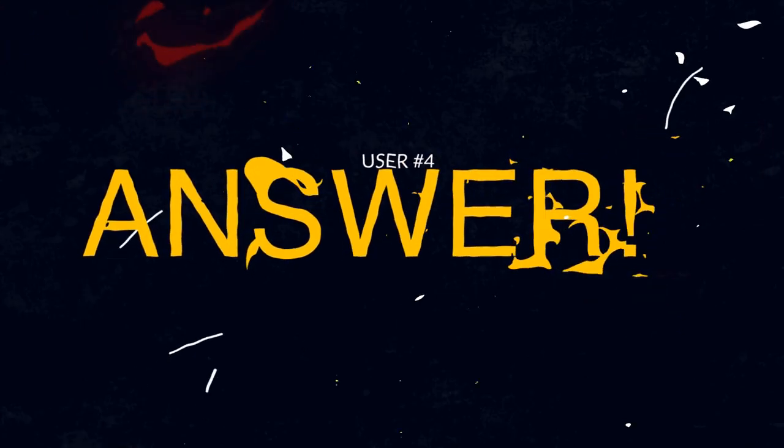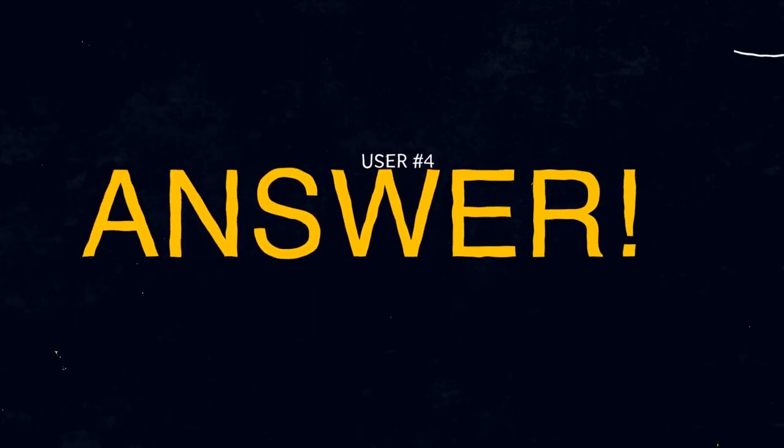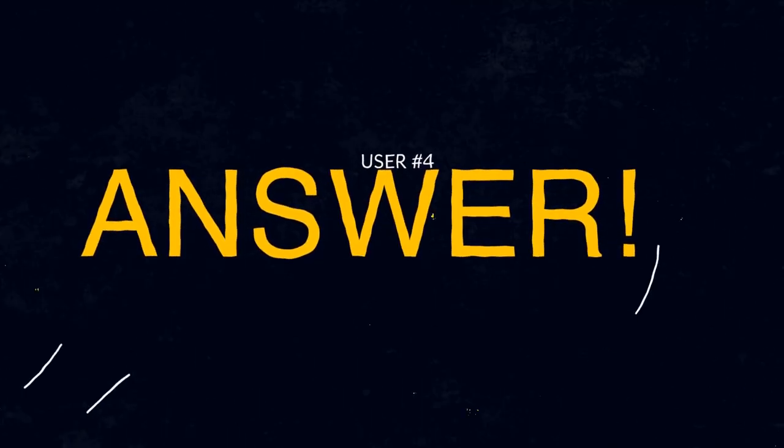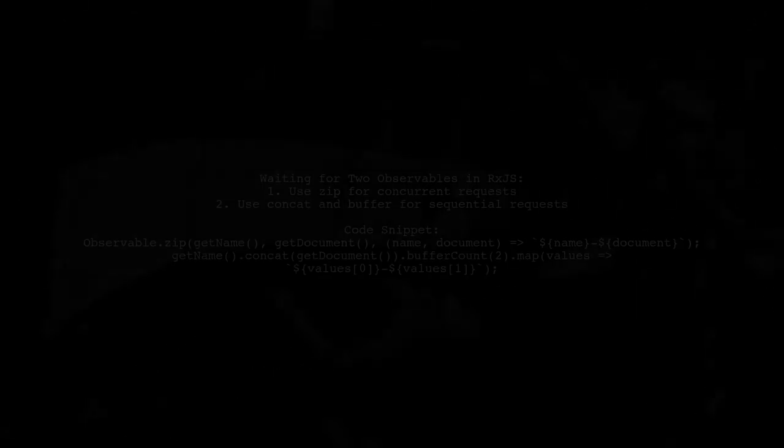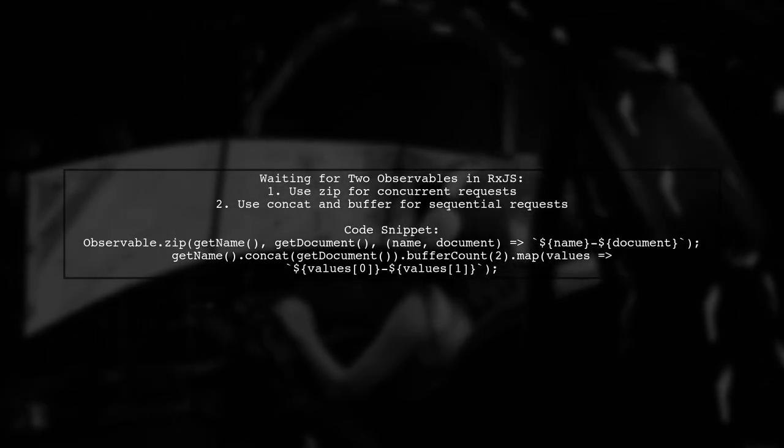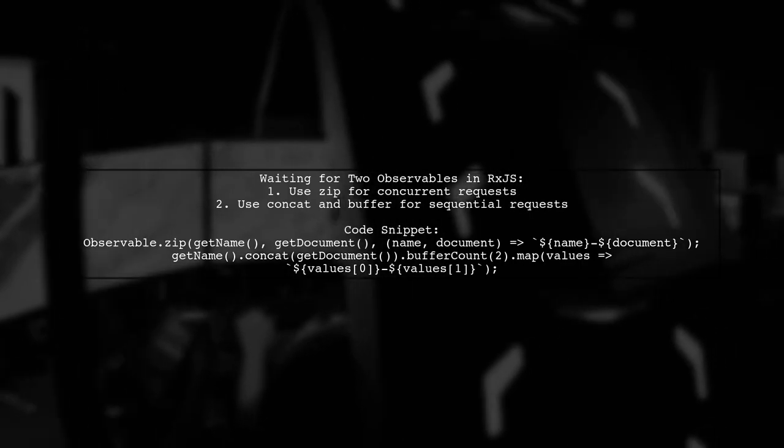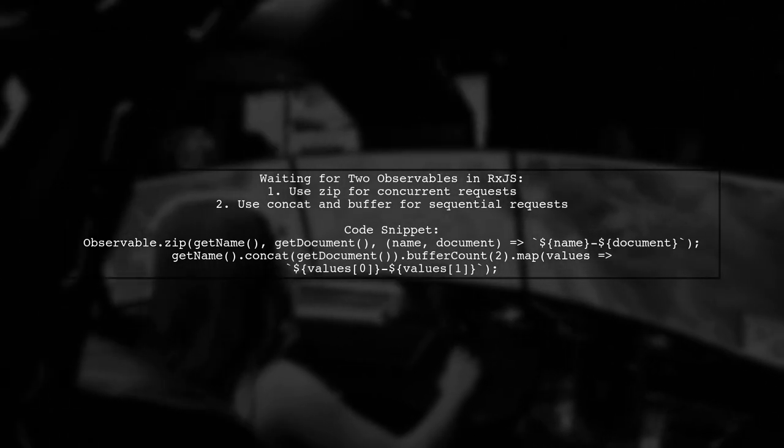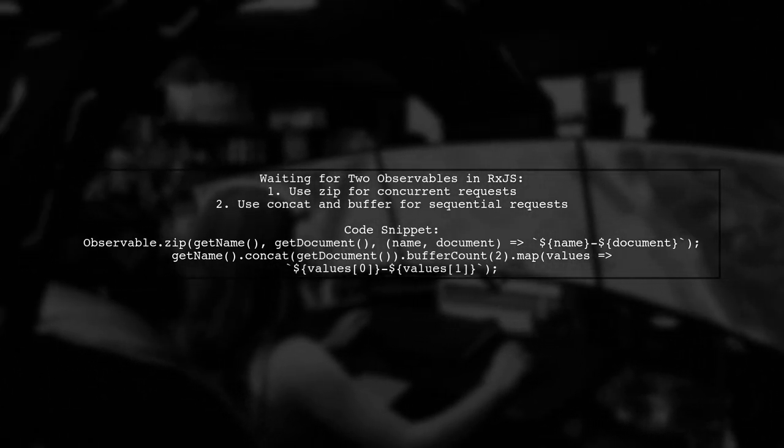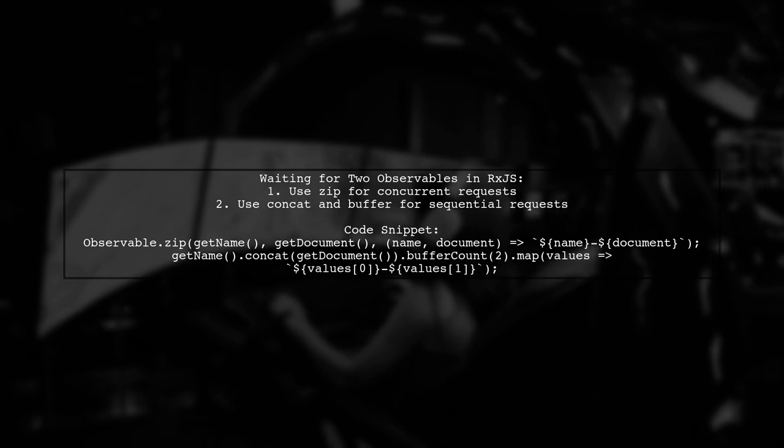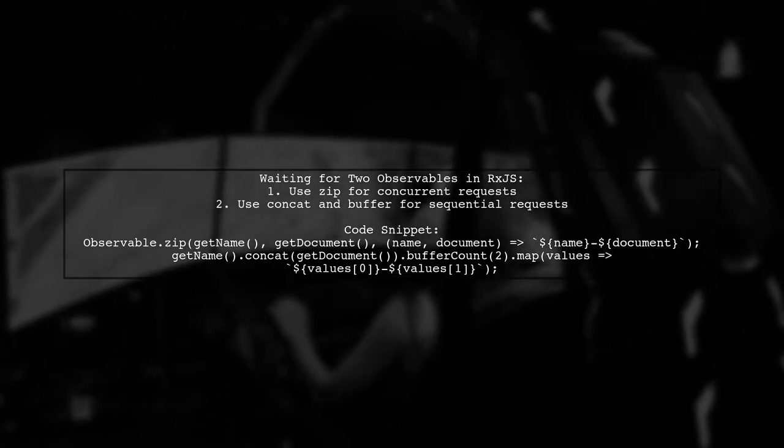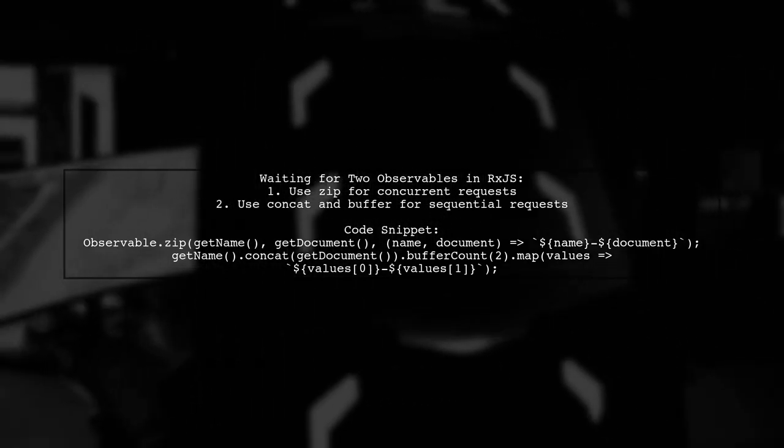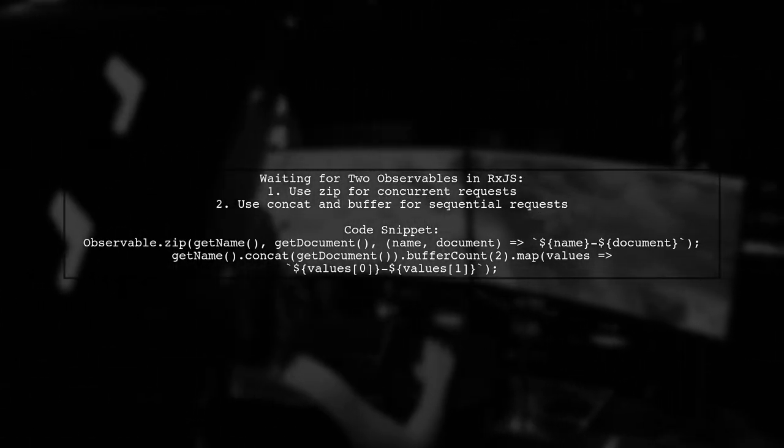Let's now look at another user-suggested answer. To wait for two observables in RxJS, you can use either the zip or buffer methods. For concurrent requests, zip combines the results of both observables. For sequential requests, you can use concat with buffer to wait for each observable to complete before processing the results.